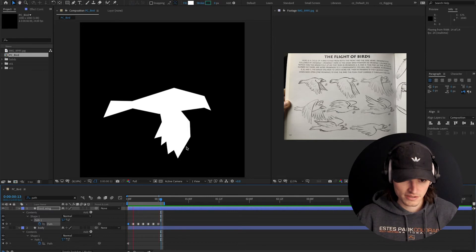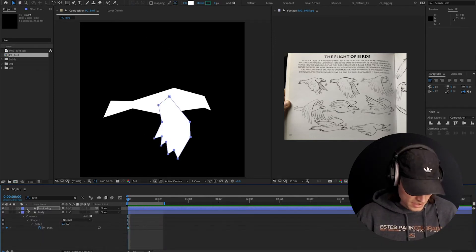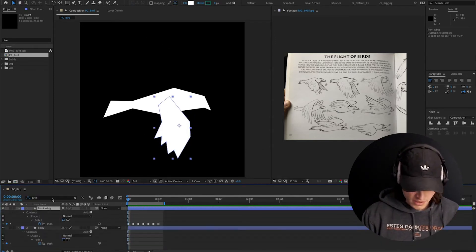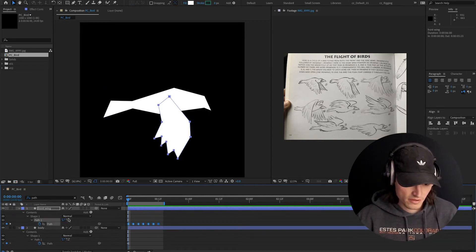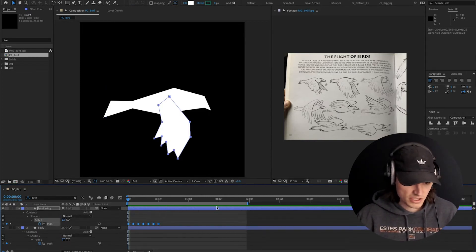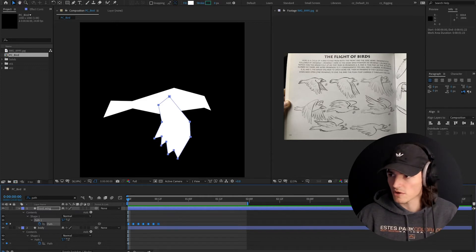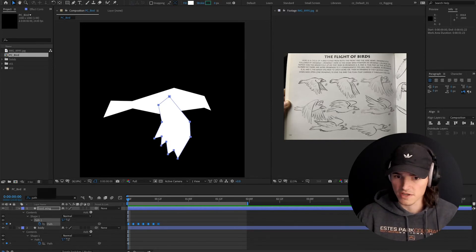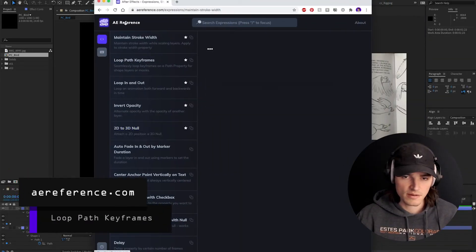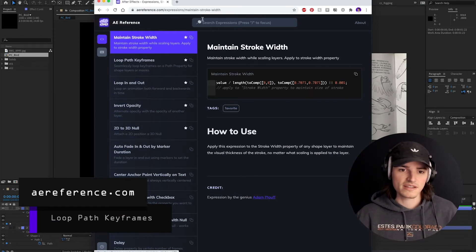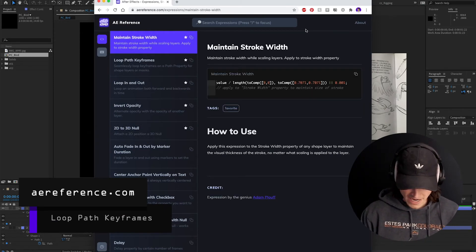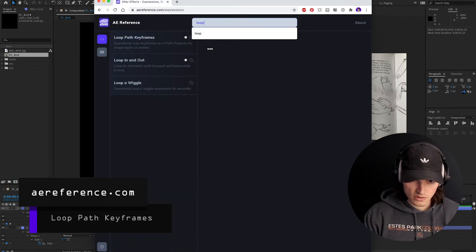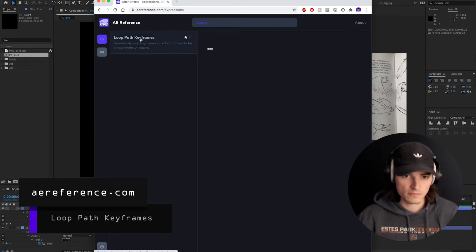That's pretty good actually. Here is the magic. Before we go on, I'm going to grab this path and make it loop. There's this expression that Dan Eberts came up with that's super insanely genius. I'm going to go to aereference.com — that's the site I've been building to catalog my favorite expressions — hit slash to search and type 'loop path'. There we go: Loop Path Keyframes. This is the expression. Copy this to clipboard.